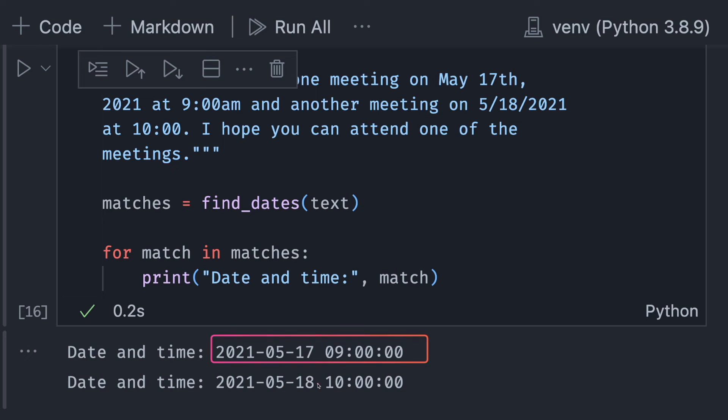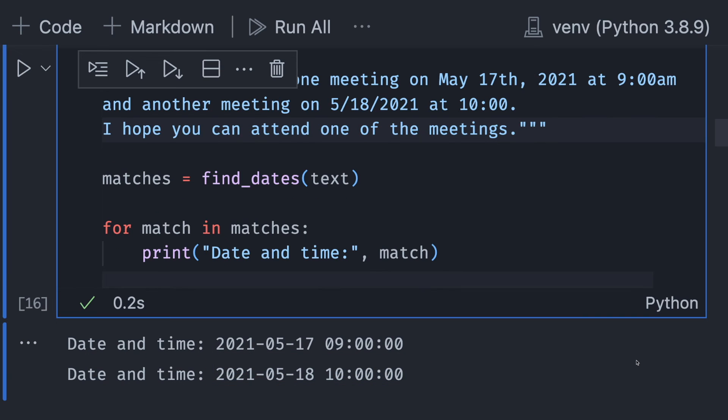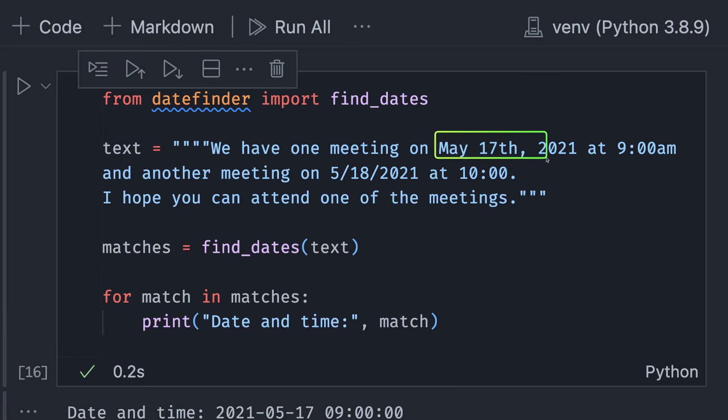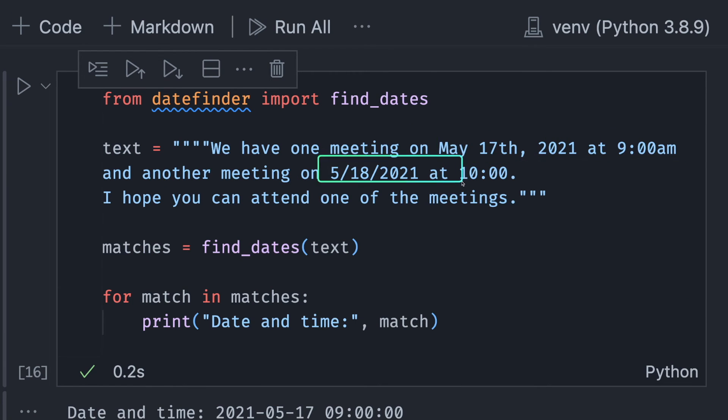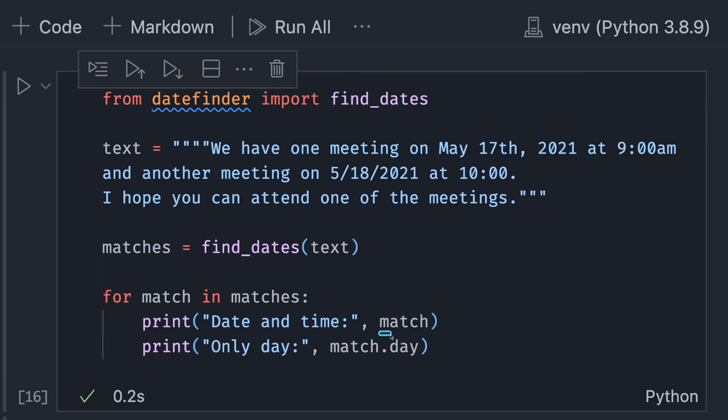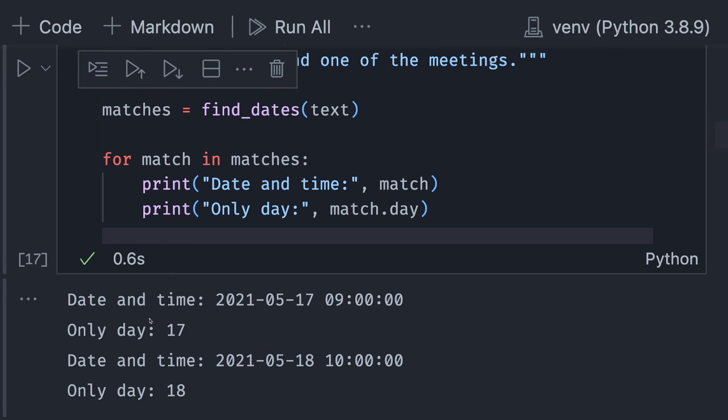Cool, we get nicely structured datetime objects. The fact that DateFinder can find these datetime objects is pretty amazing because these datetime objects are represented differently in the text. To get specific information from the result such as a date, we can call the attribute date. Now we get the date of each datetime object.